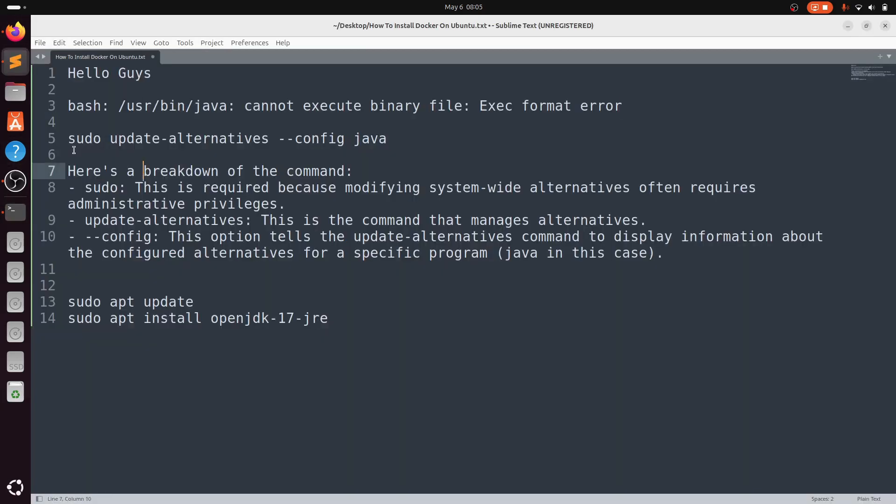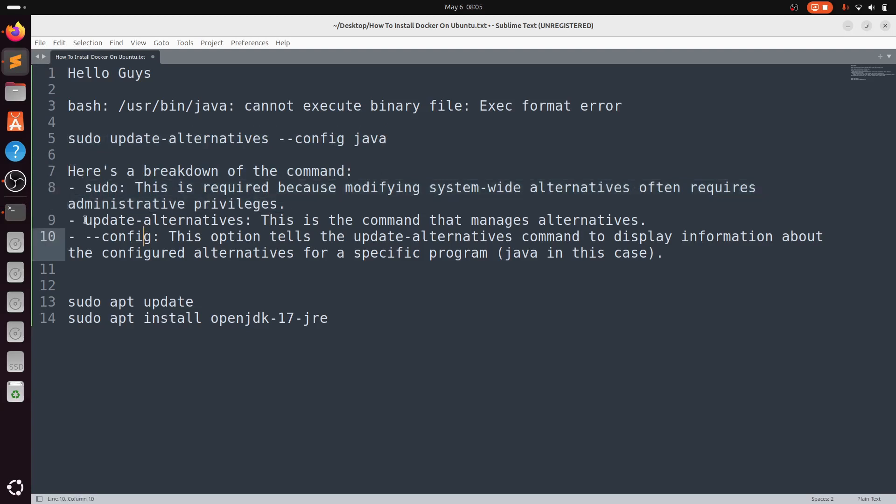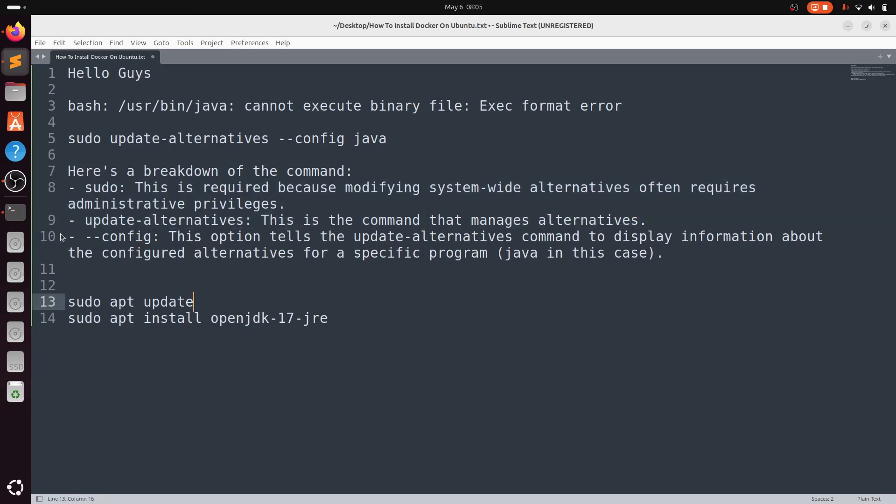The first command is sudo update-alternatives --config java. Here is a breakdown of the command: sudo gives you administrative privileges, and update-alternatives is the command that manages alternatives.